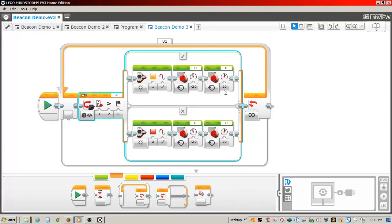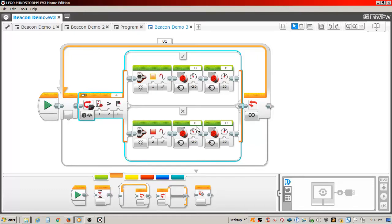The motors are opposite in the false section of the switch, which causes the tracker to turn to the left if the remote is on the left.